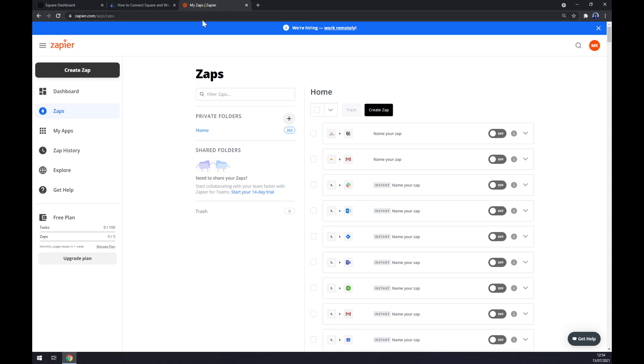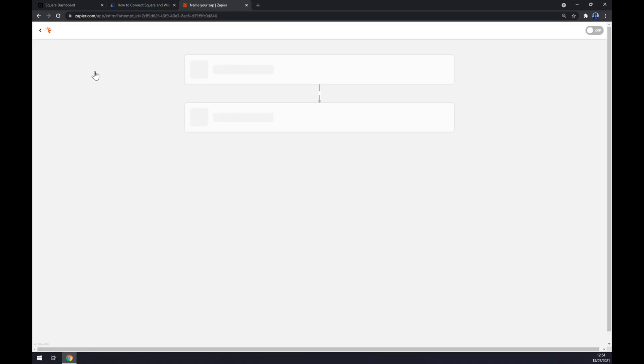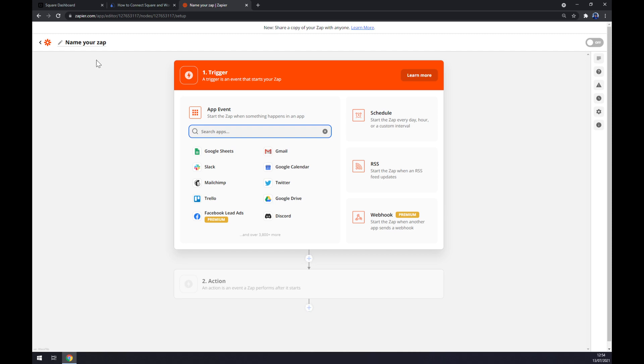We can also use zapier.com, which is a very similar app. I'm just going to give you an option. After we create an account here, let's go to the top left corner of our screen and create a Zap. Zap stands for integration. We can also name the Zap, like Square to WordPress.